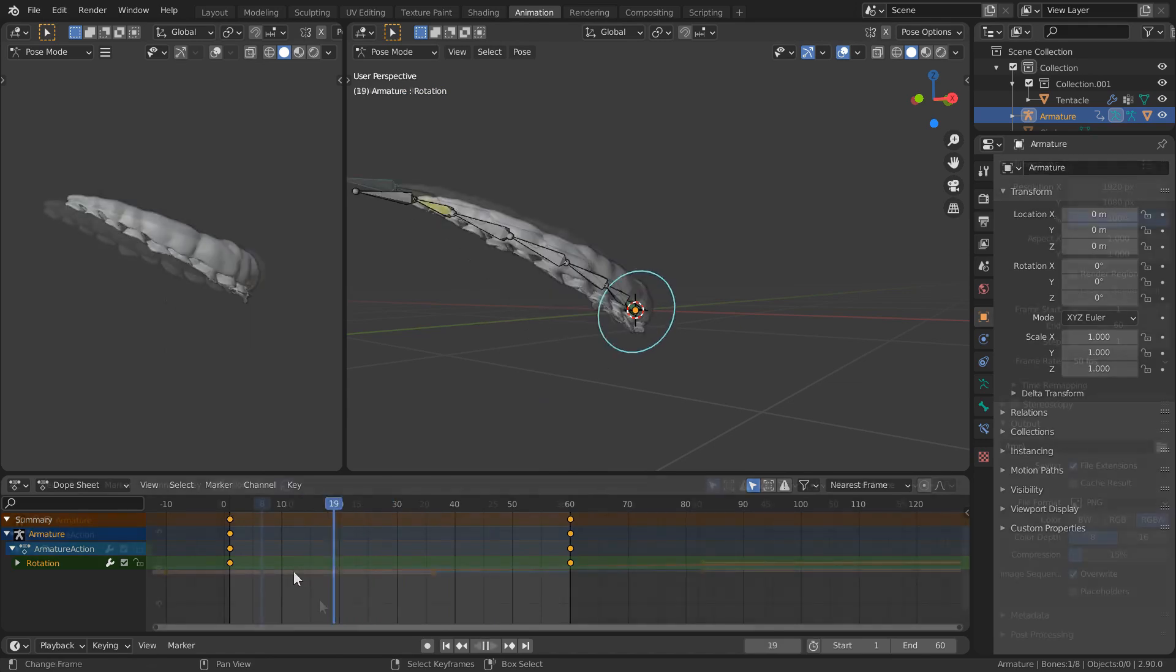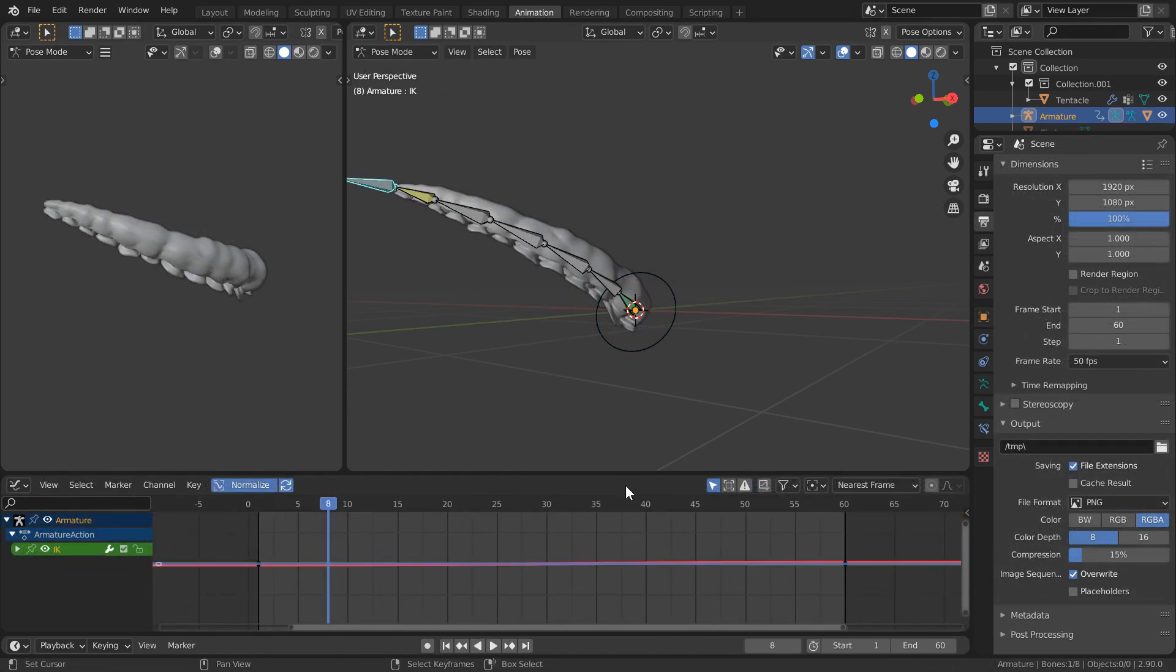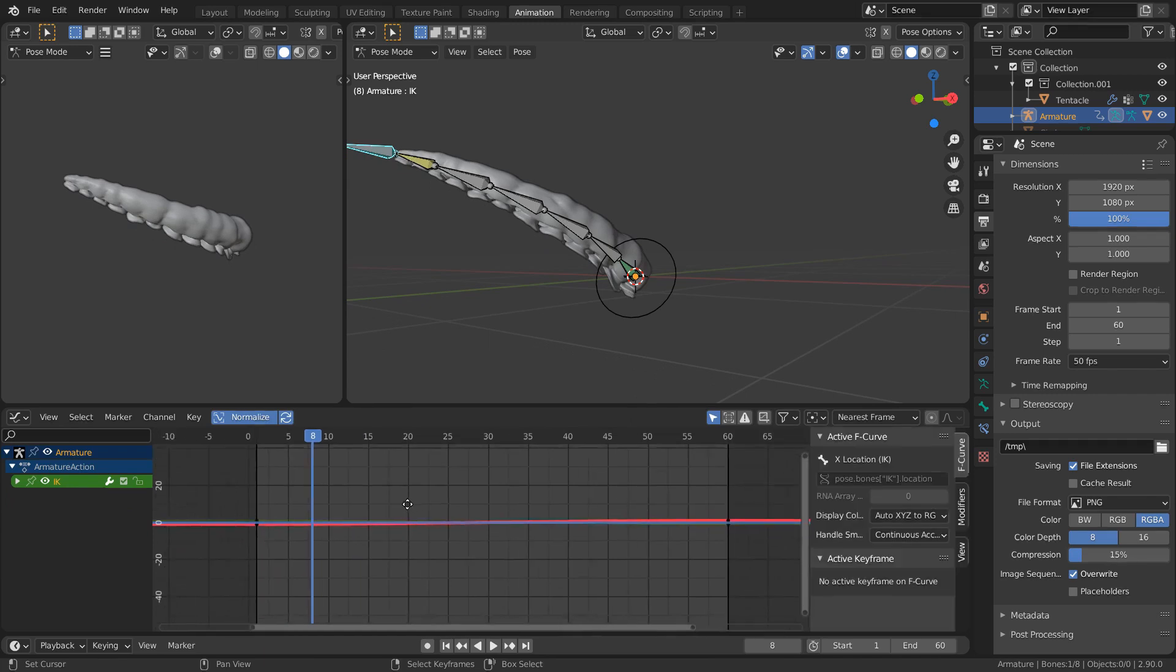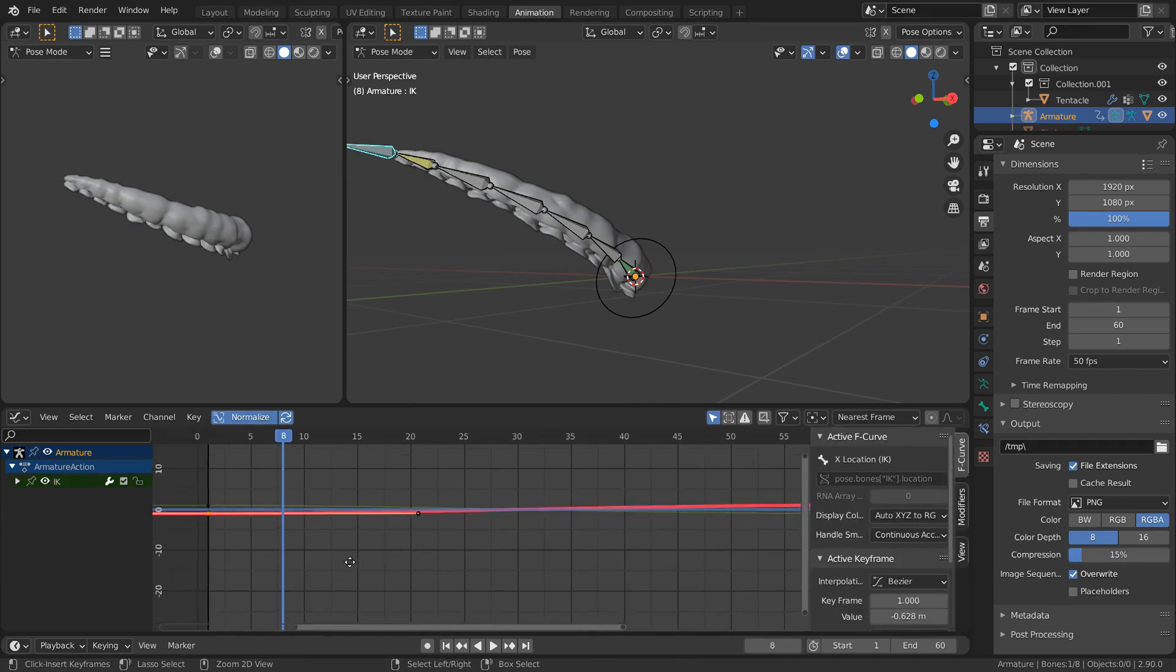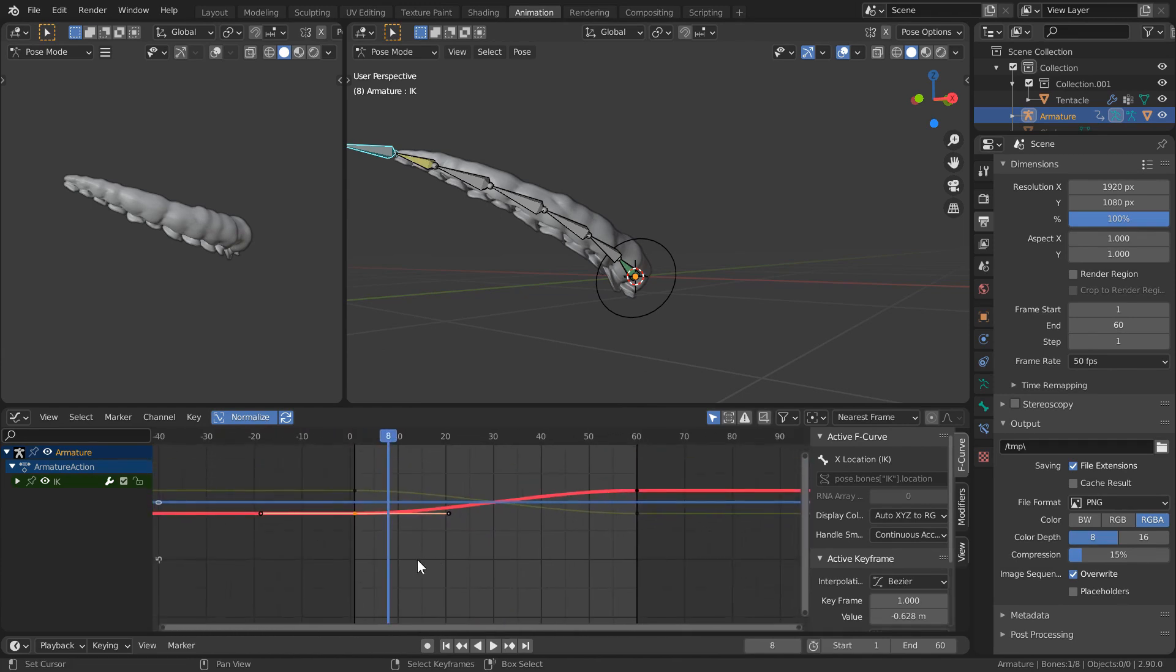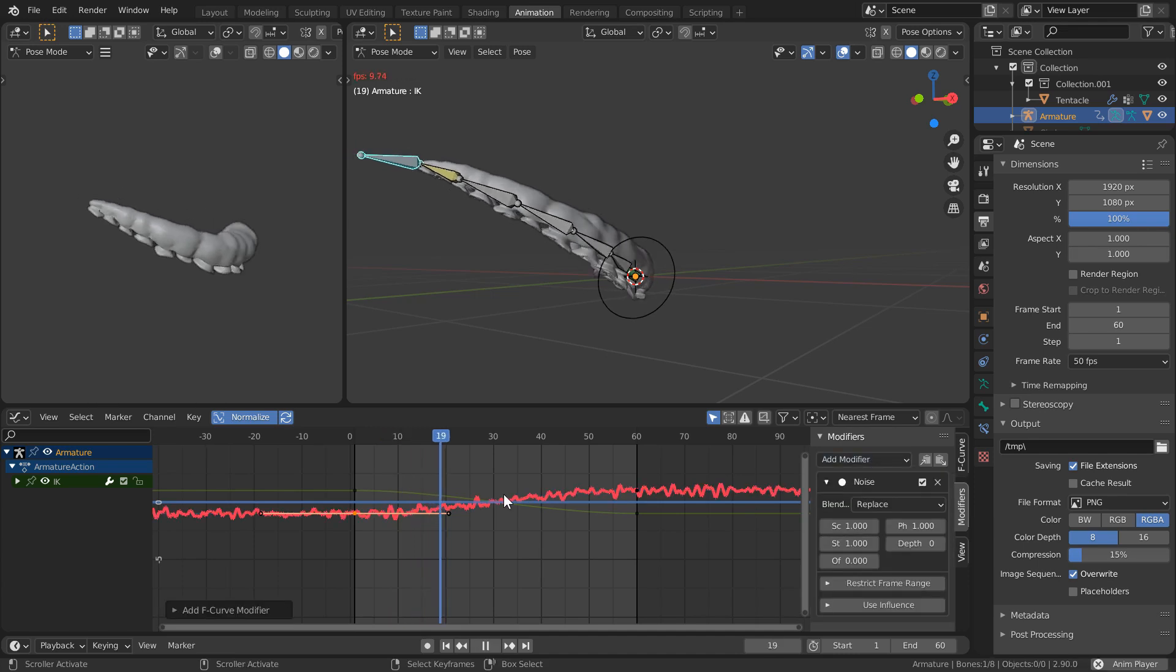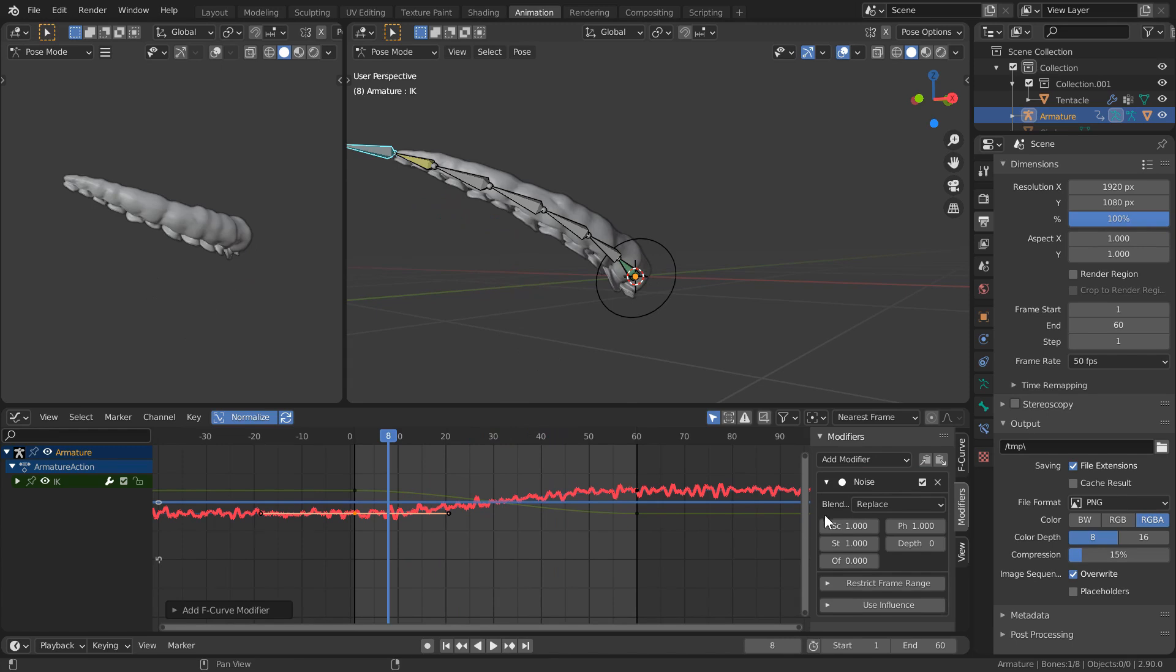I'll hit control tab in our dope sheet to switch into our curve editor. Here we're going to add some procedural animation in the form of noise. With the IK bone selected, I'll select the X transform and head to the modifiers panel in the editor. I'll add a noise modifier which by default gives us this pretty chunky animation.